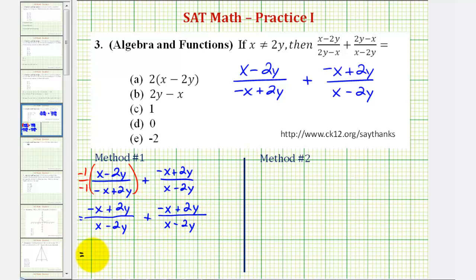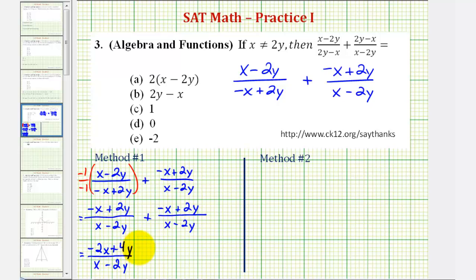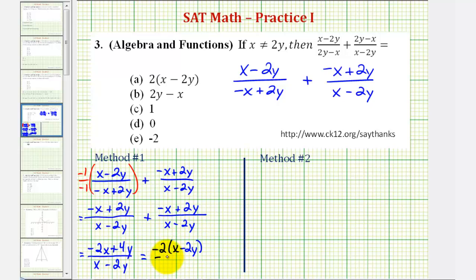So to add these two fractions, the denominator stays the same, and we'll add the numerators. Negative x plus negative x is negative 2x, and 2y plus 2y is 4y, so plus 4y. Notice how we can simplify this by factoring the numerator. These two terms have a common factor — let's factor out negative 2, giving us negative 2 times the quantity positive x minus 2y. We have a common factor of x minus 2y in the numerator and denominator, which simplifies to 1, leaving us with a sum of negative 2.